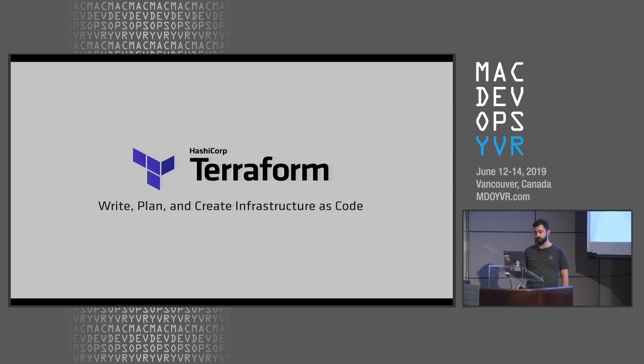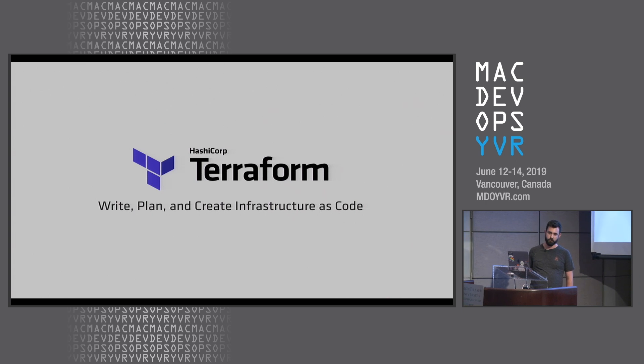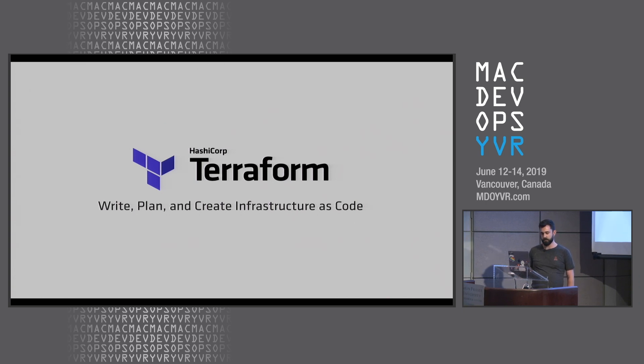Terraform allows you to stand up infrastructure in many places: Amazon Web Services, Google Compute Platform, Azure, DigitalOcean, VMware. You name where you might want to run infrastructure, Terraform probably has a provider for it.